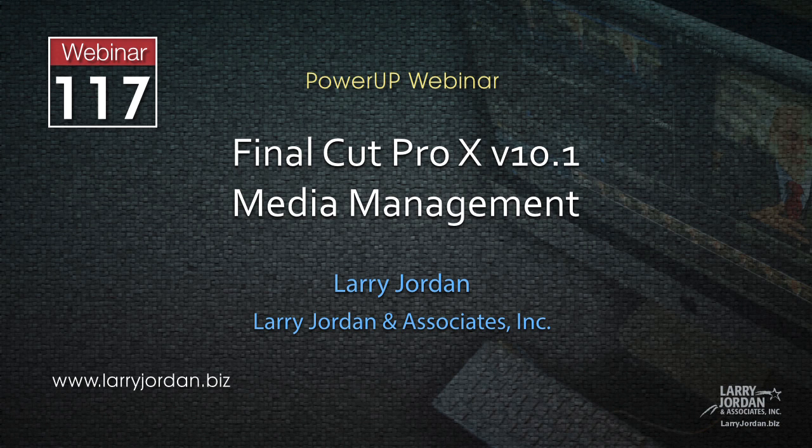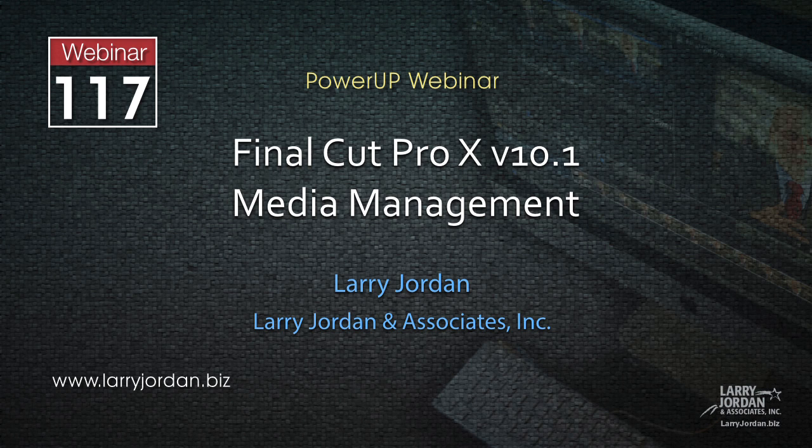Hi, this is Larry Jordan. This is an excerpt of a recent Power Up webinar taking a look at media management inside the brand new Final Cut Pro 10 version 10.1.